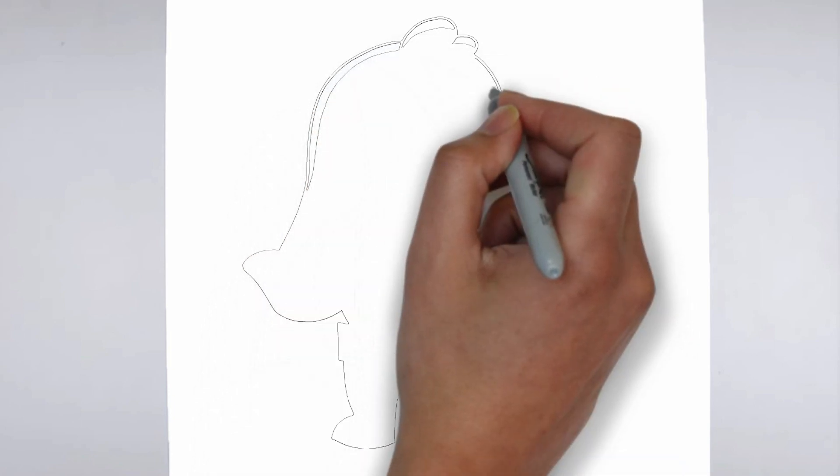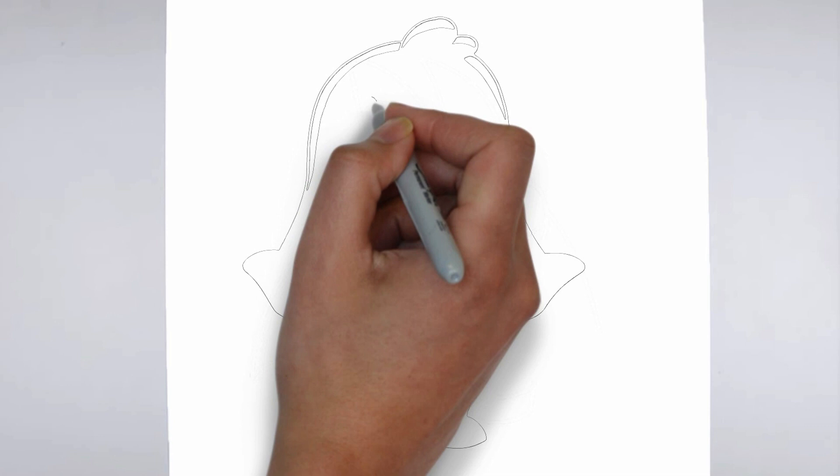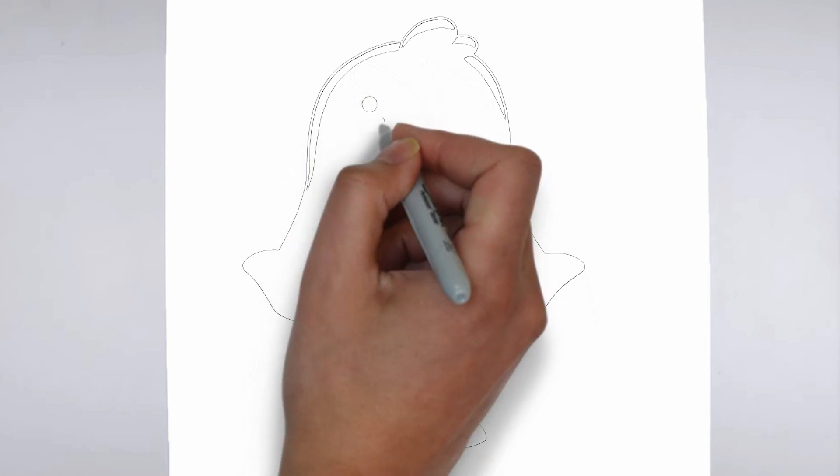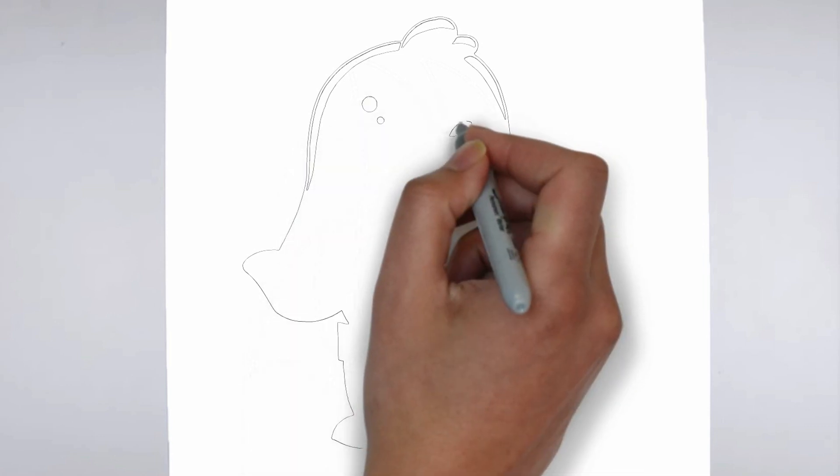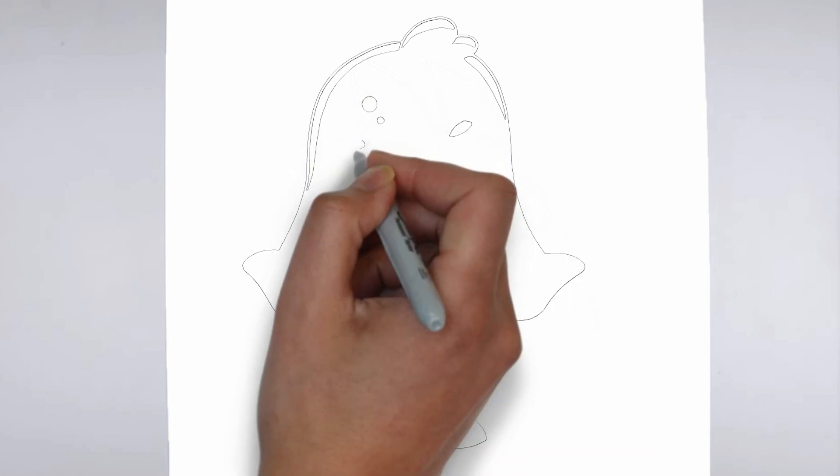And there you have it. Your drawing is ready. Don't forget to sign your drawing and share it with us in the comments.